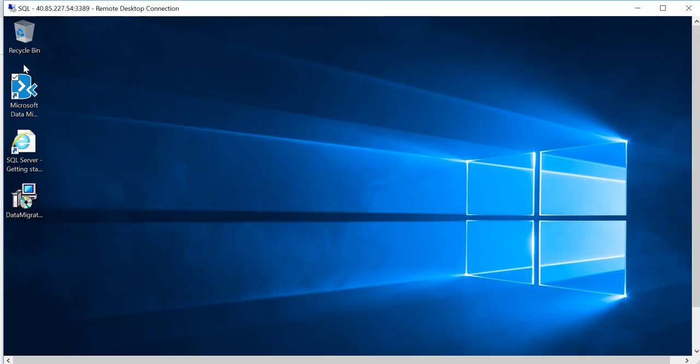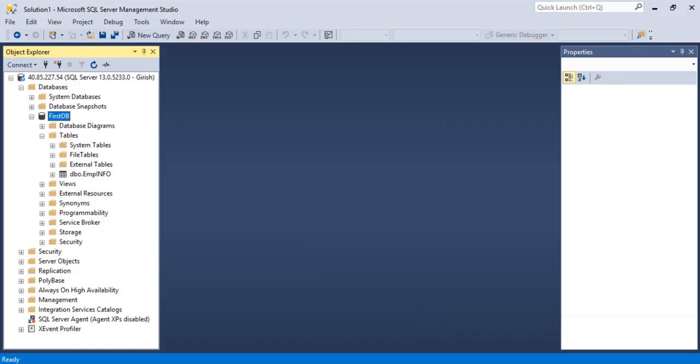Before I run this tool, just to give an idea about the database I'm using—it's the FirstDB, that's my SQL database, and the name of my server is SQL. We'll see what are the steps involved when it comes to assessing this.